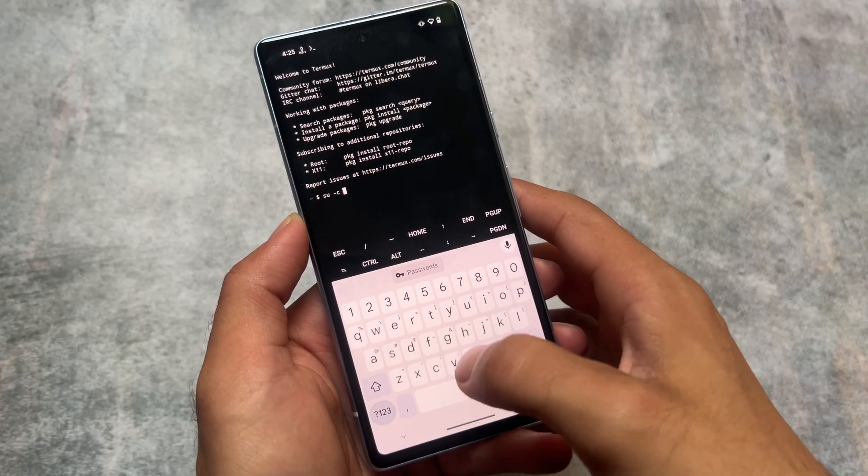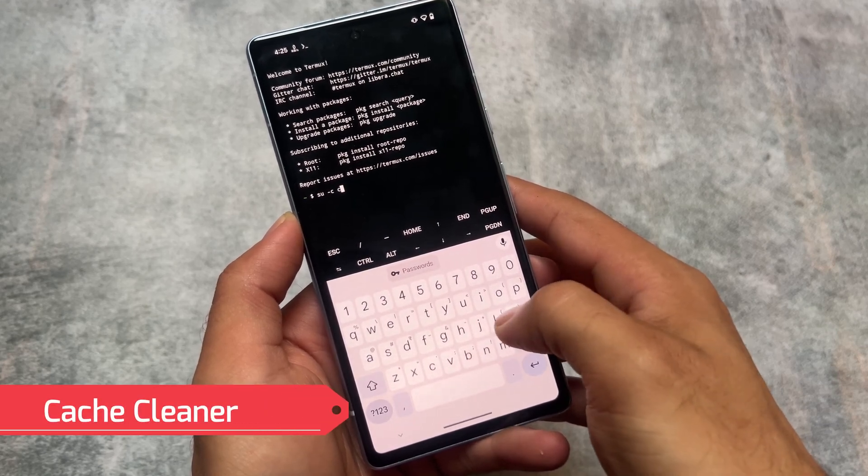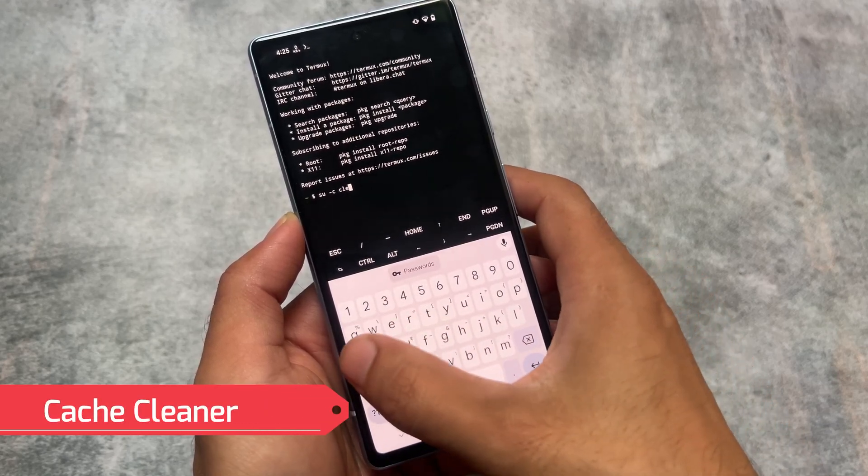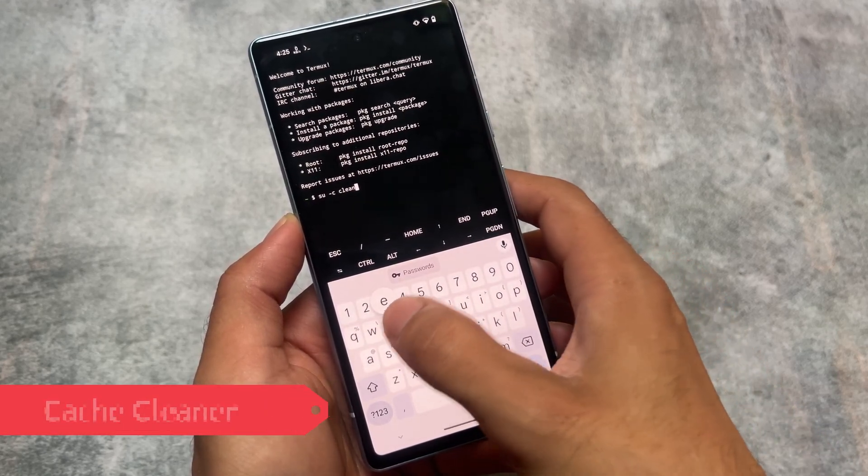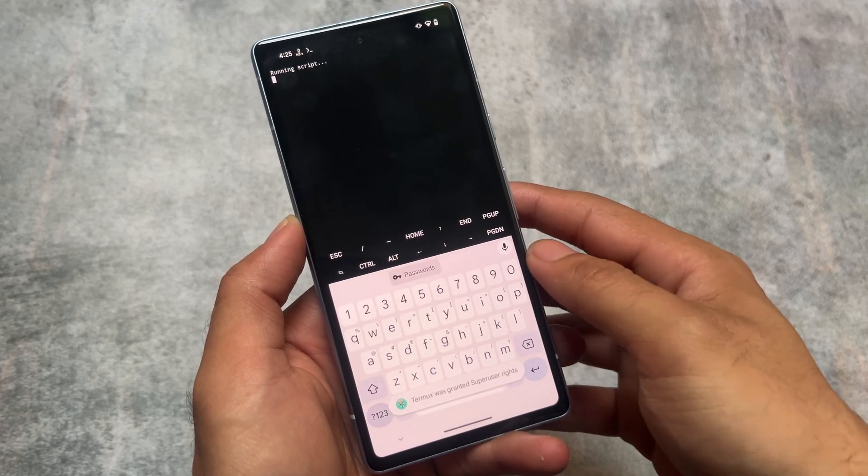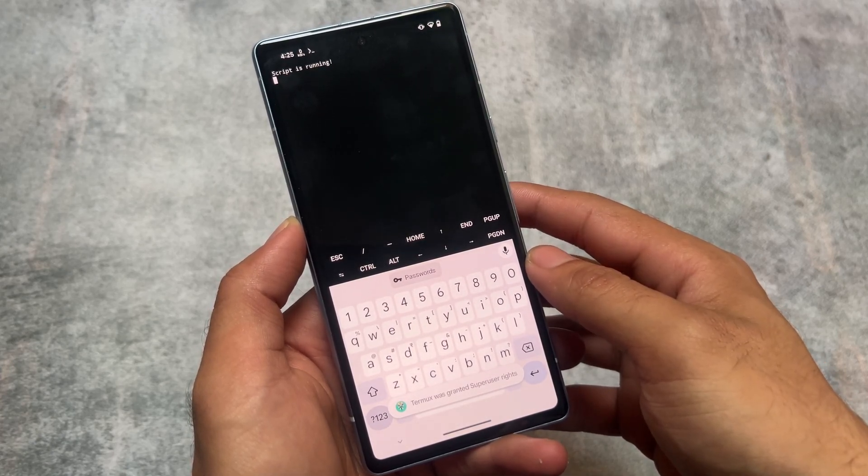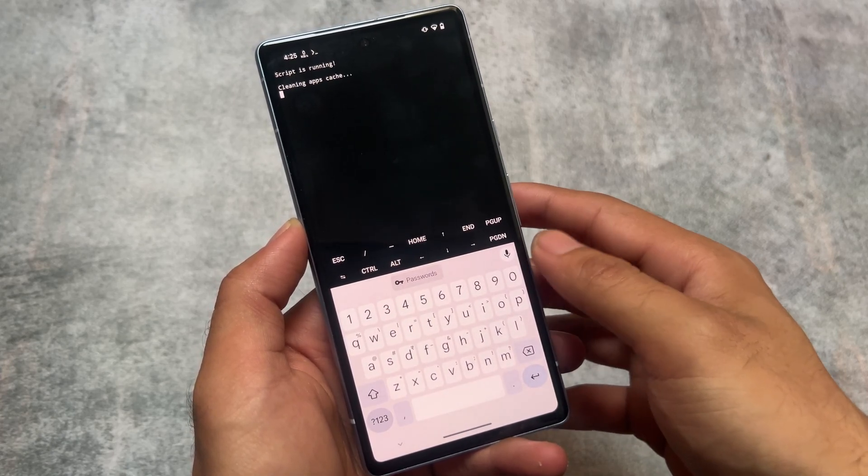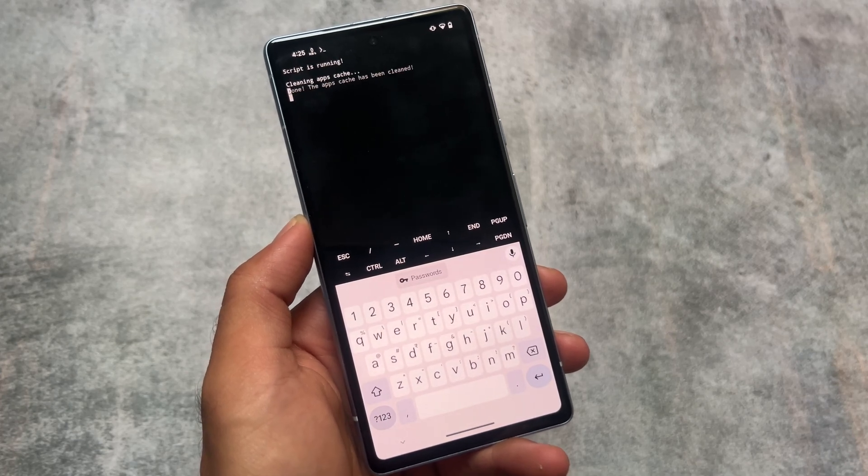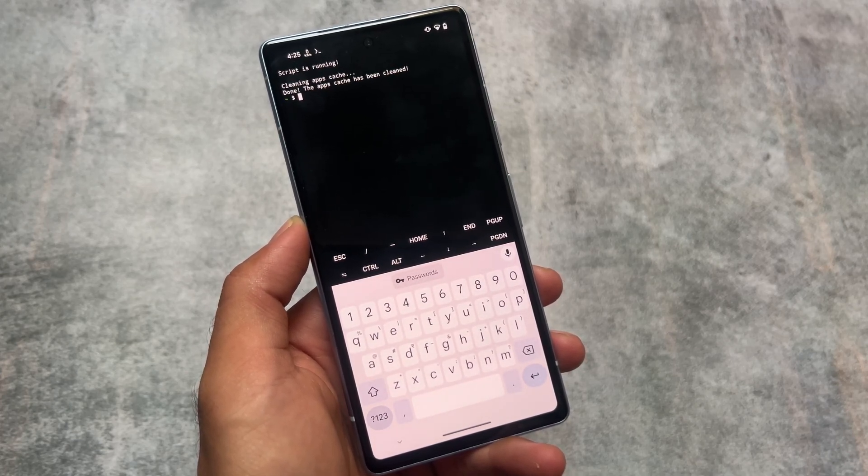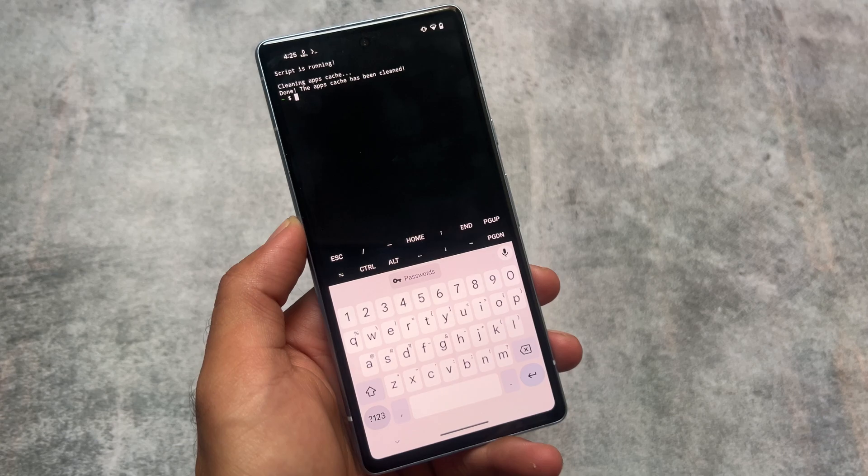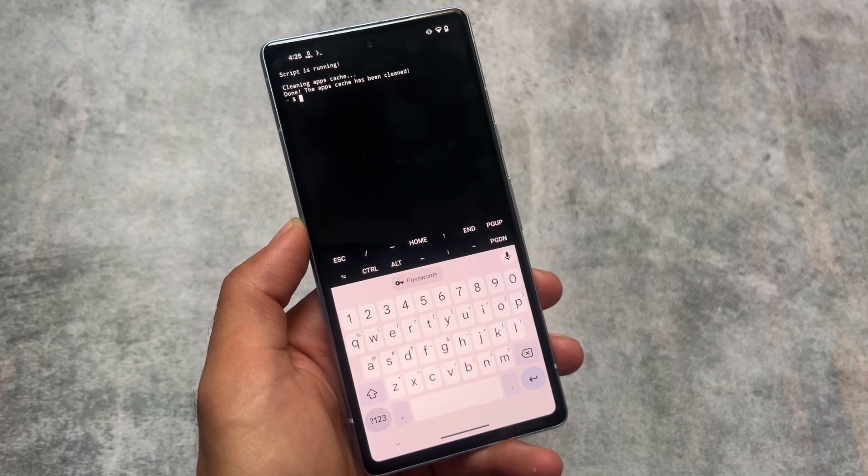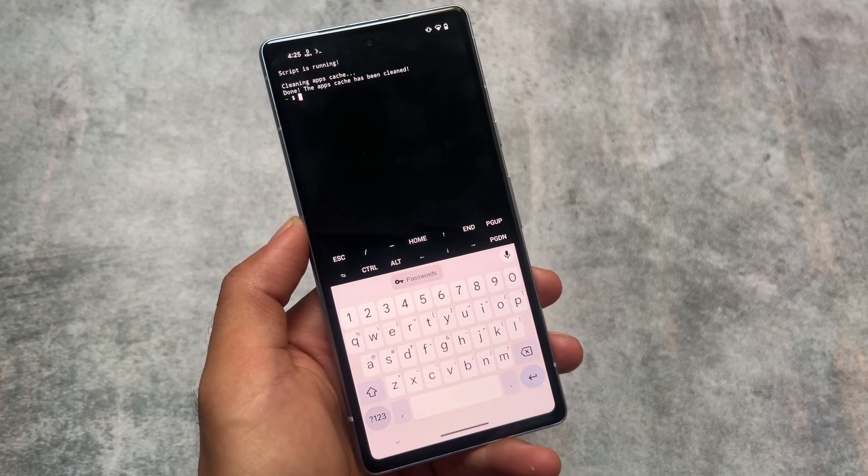Another one: for this you also need Termux. Once again we have SU -C cleaner. As you can see, the script is running, cleaning apps cache. Apps cache memory is actually one thing which you have to clear.